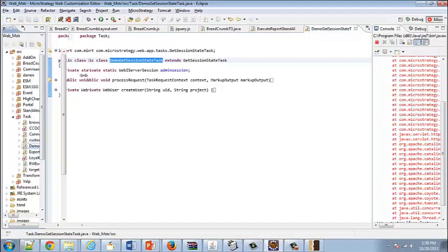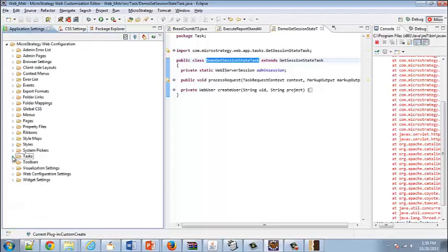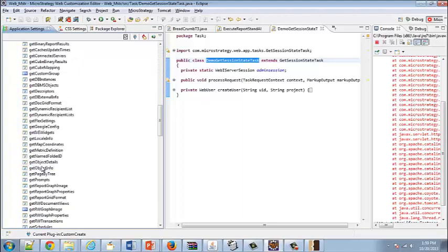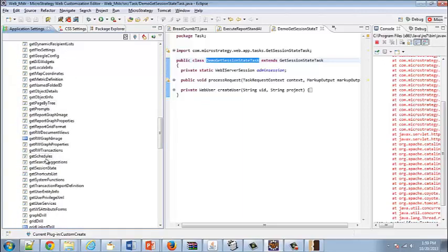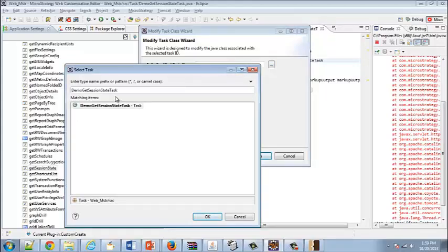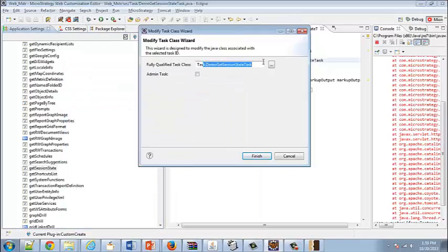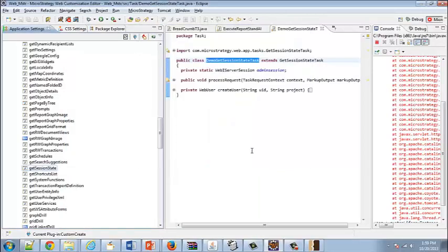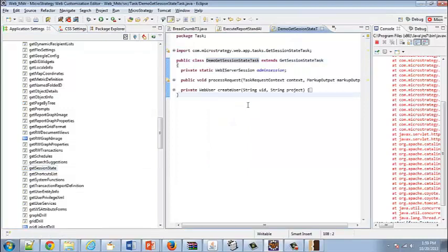Once we've extended the Get Session State task call, we can override the existing one by going into Application Settings, then Tasks, and finding the Get Session State task call. Once we find it, we right-click and click Modify Class. This is the class that will be used when the Get Session State task is executed. We'll put our custom DemoGetSessionStateTaskCall in here and click Finish.